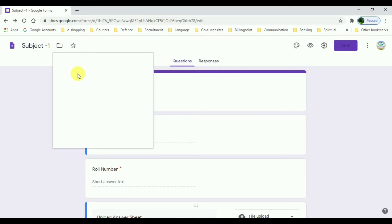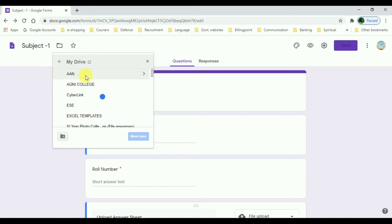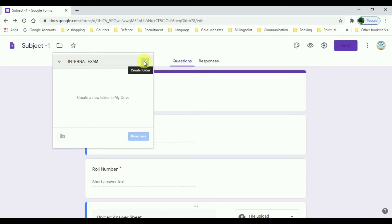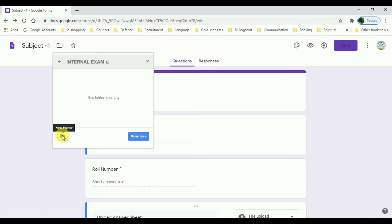Now let us see how to save our file in that folder. Just click on it — this is My Drive — and I am going to create a new folder and name it as 'Internal Exam'. Now press the tick mark and the folder is created. Now I'm going to create a new folder inside that Internal Exam folder.